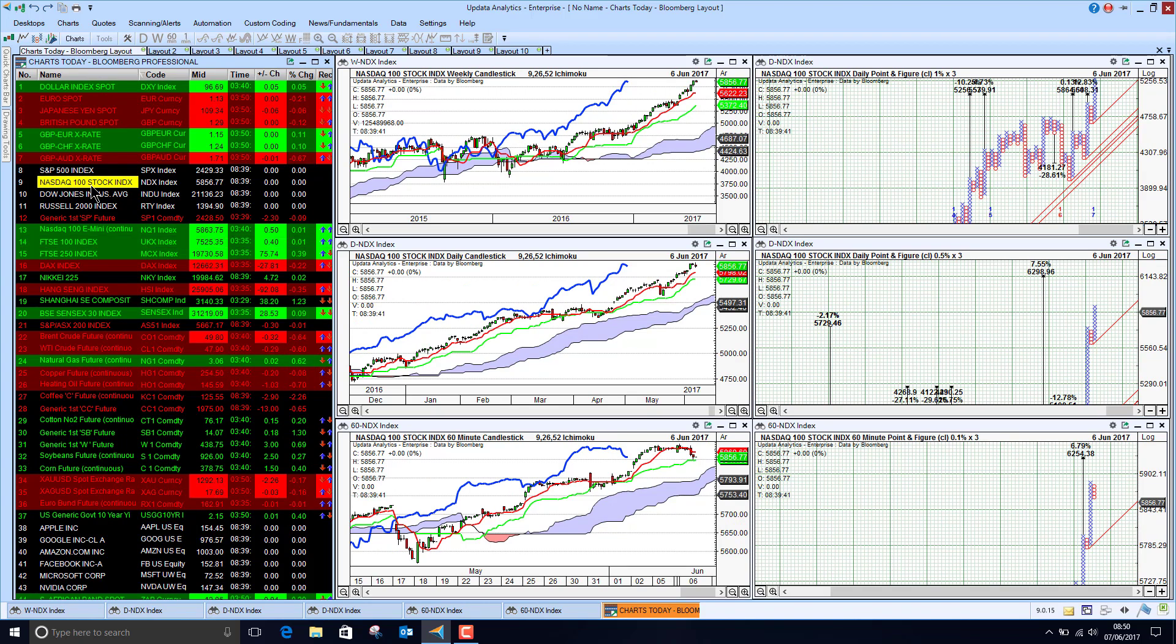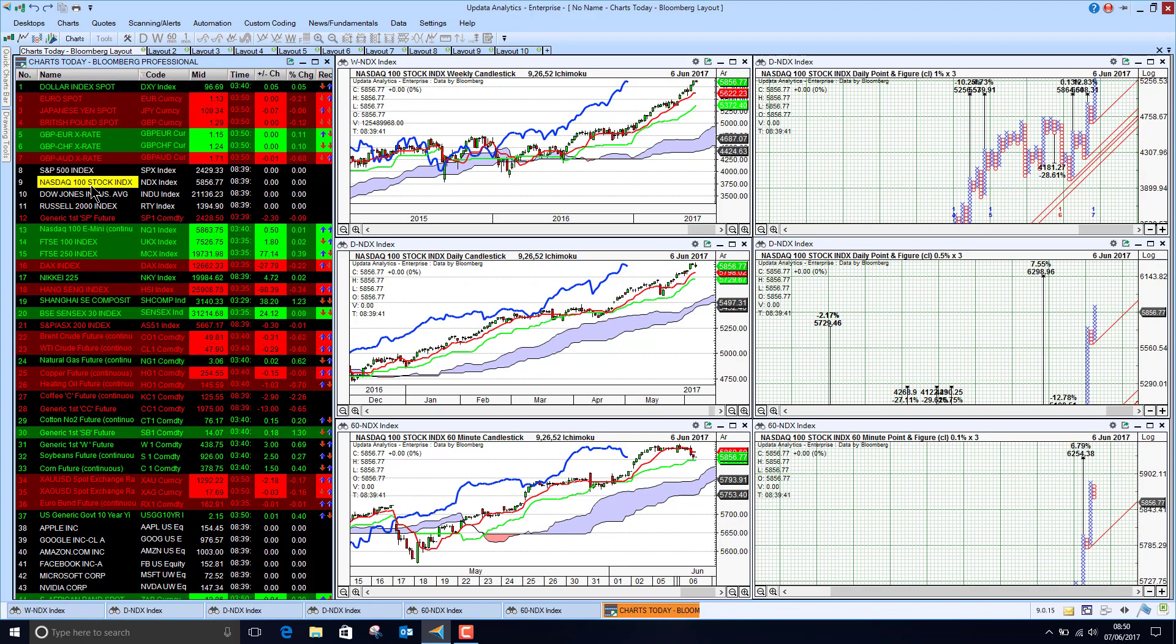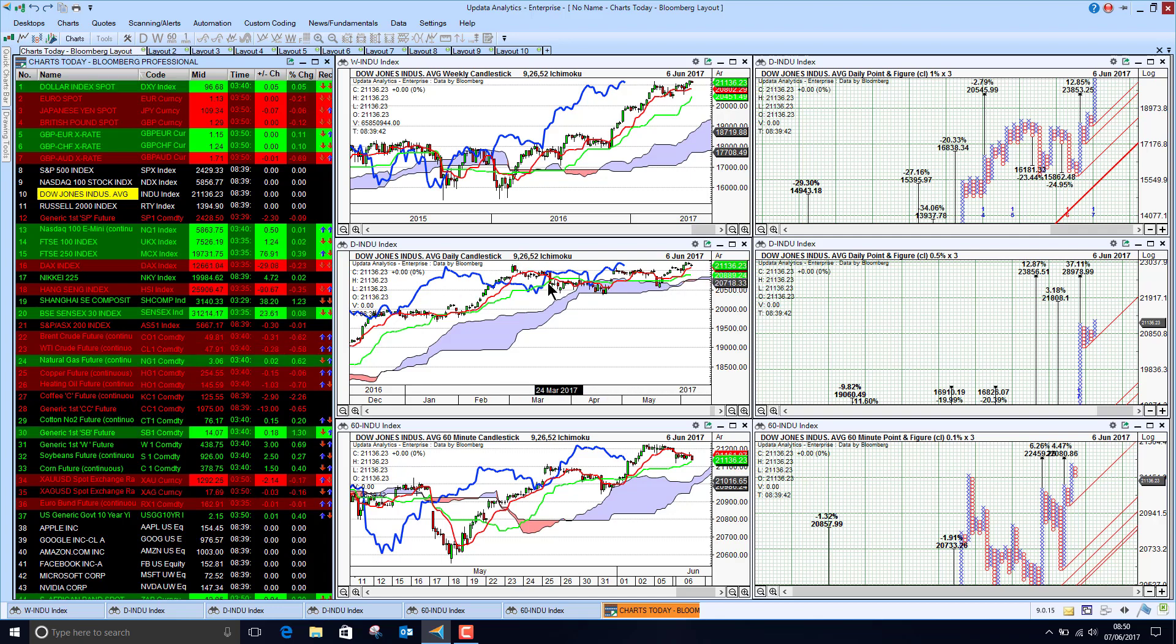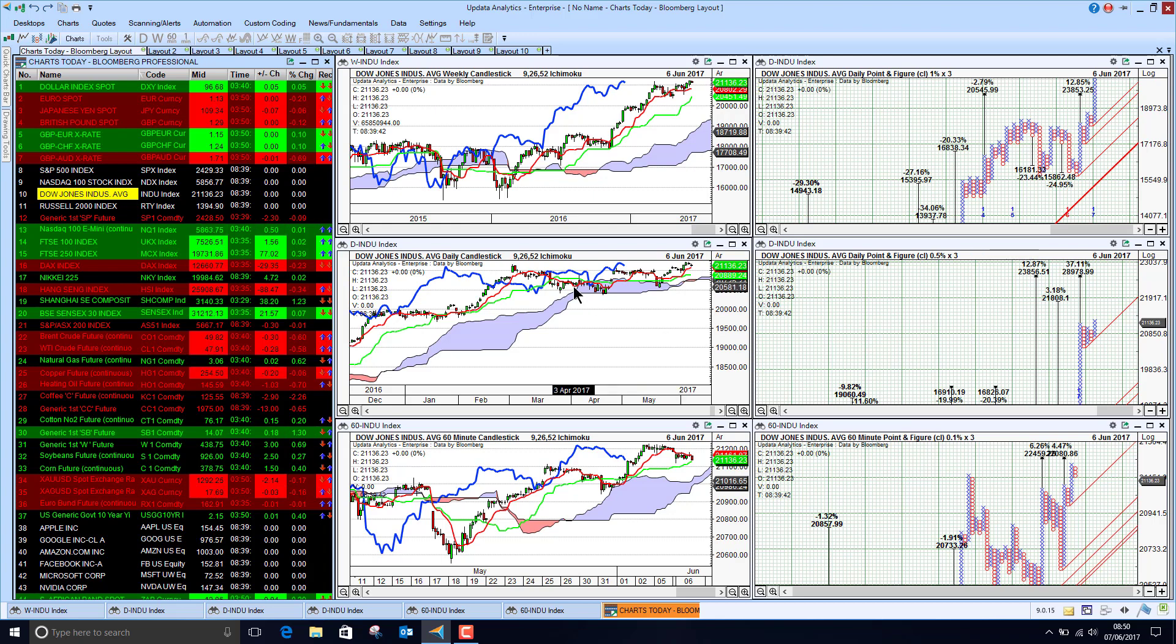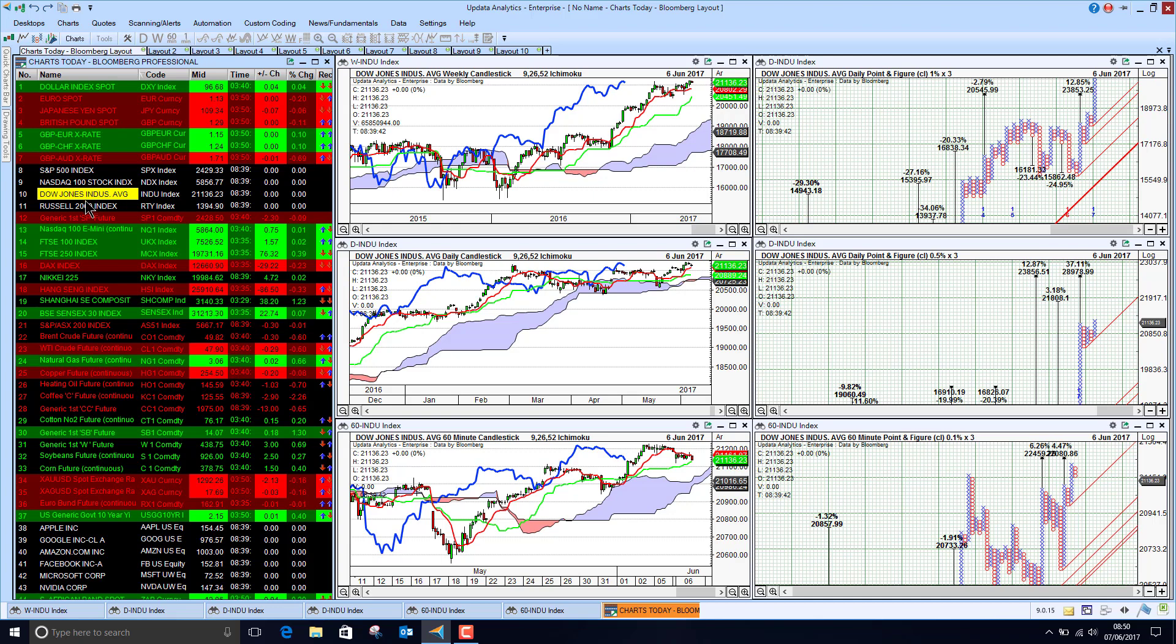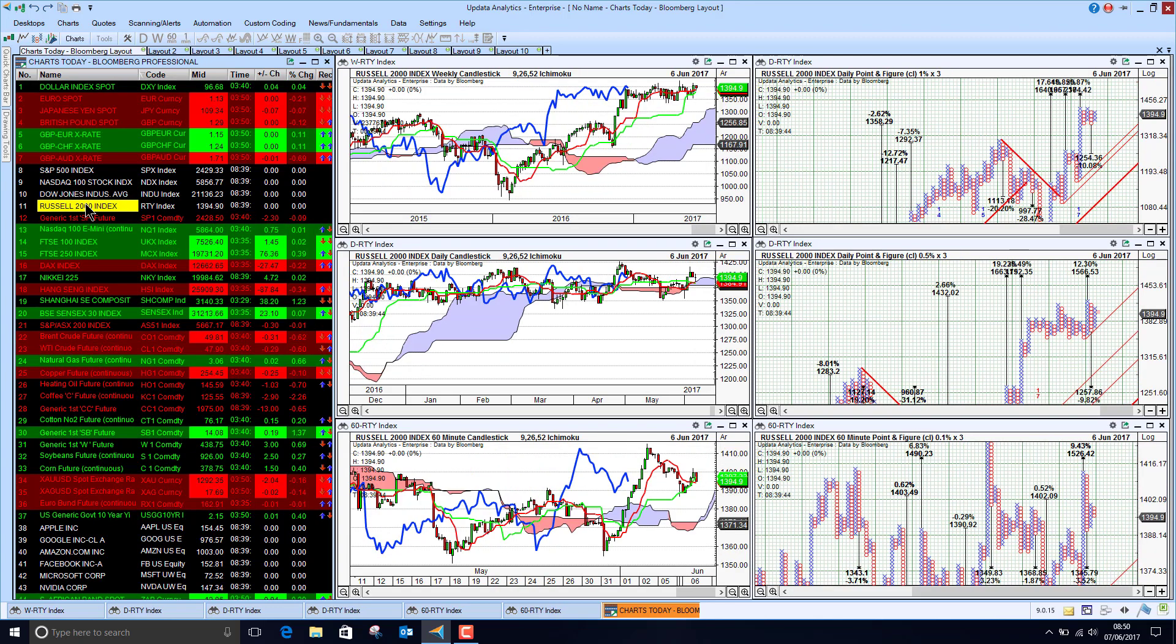NASDAQ, again, not an amazing day yesterday but still looking very bullish. The Dow, just struggling really to break this level significantly. That's about the 21150 level, just struggling to get through that, but hopefully we'll see that move.